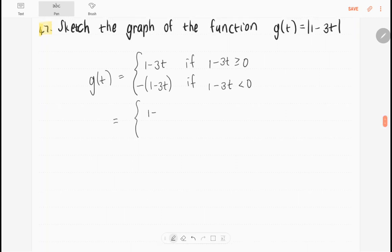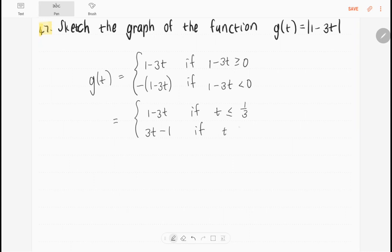So we have 1 minus 3t if t is less than or equal to 1 third, and it's going to be 3t minus 1 if t is greater than 1 third. From this point, see if you can sketch the graph yourself.